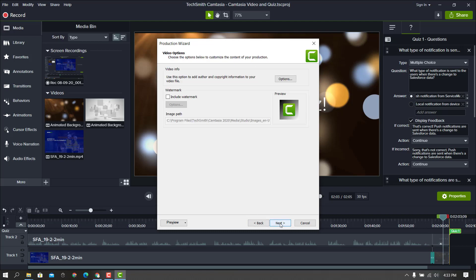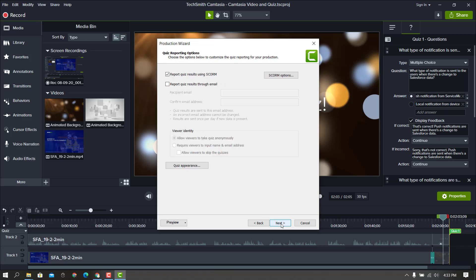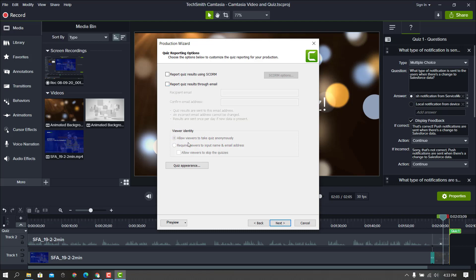Click Done, then click Next. I'll take the defaults and hit Next. Here, by default it's going to show 'report quiz results through email.' That's fine if you want, but this has no impact on SCORM and these choices don't matter for SCORM. So you can just uncheck that — it grays out — and you're just going to make sure you select to report quiz results using SCORM.